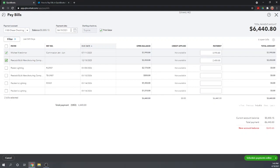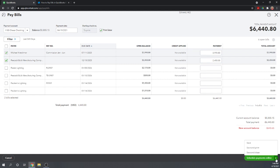We have the payment date. This is the date that we'll print on the check. We're going to print these later so we don't have to enter a check number at this time. Let's not schedule the payments online just yet. First, let's cover how to print them. Let's do Save and Print.